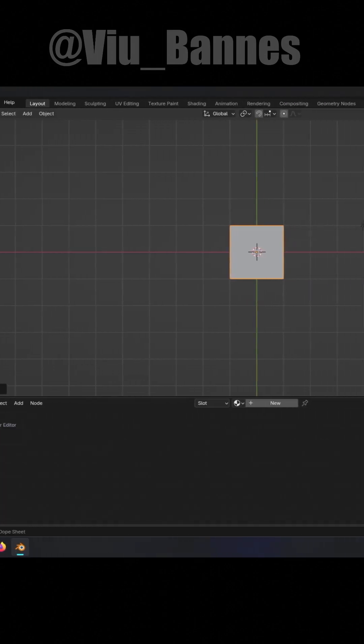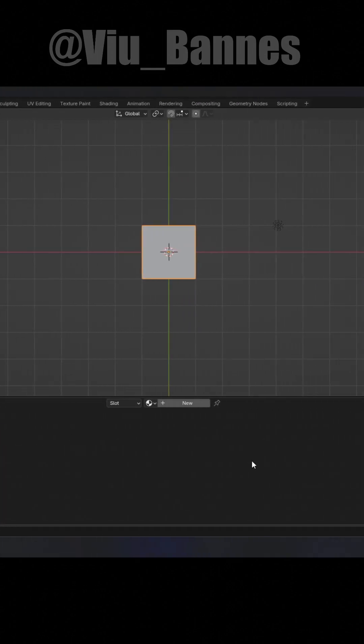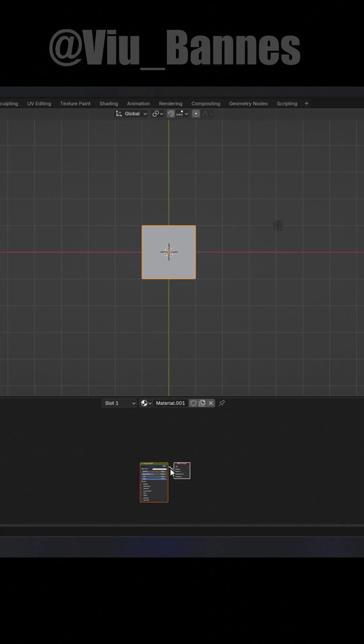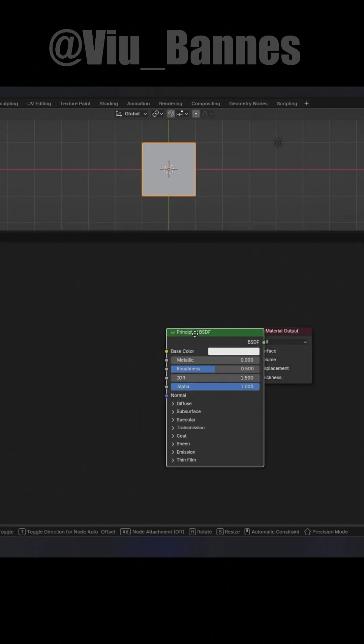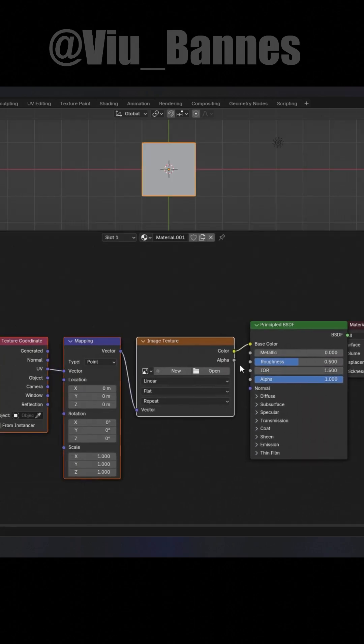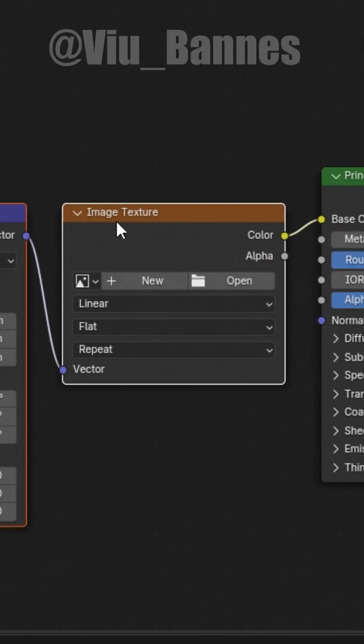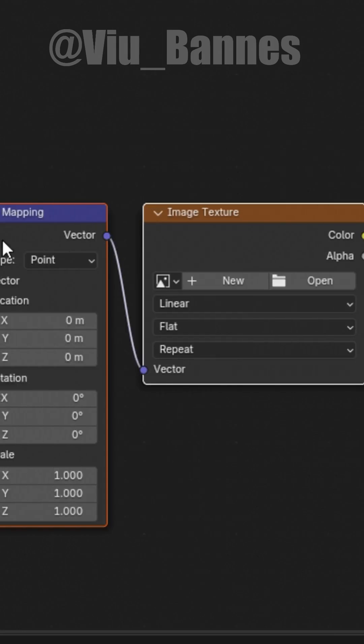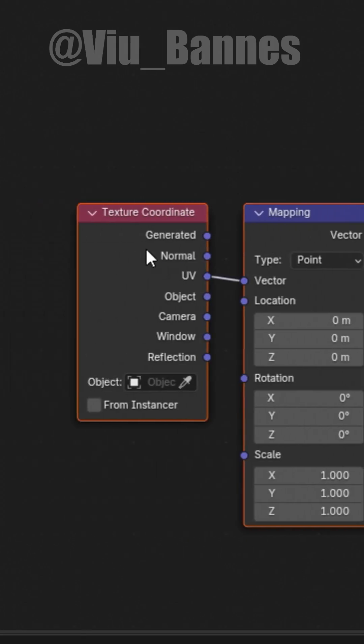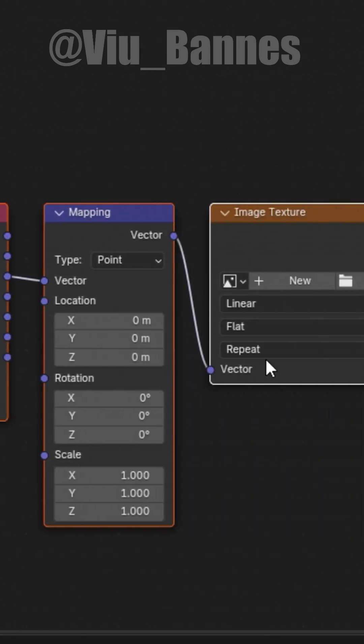Open the shader editor and click here to add a new material. Add three nodes: an image texture, mapping, and a texture coordinate.